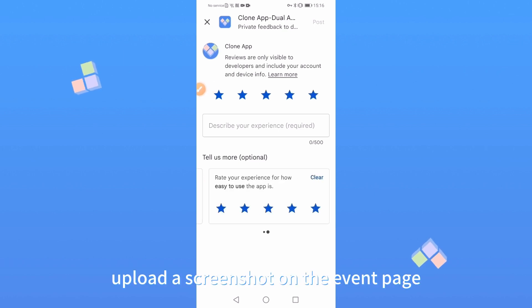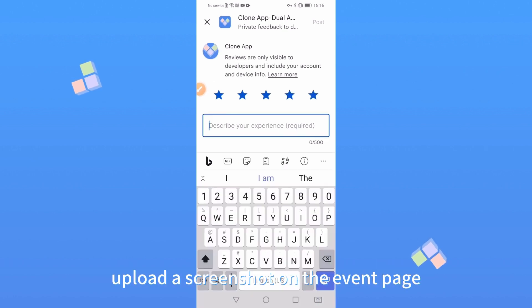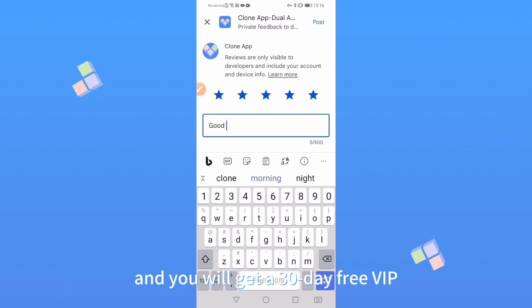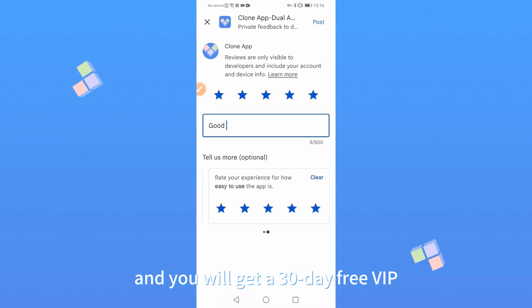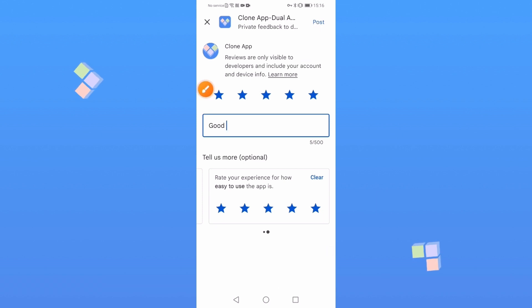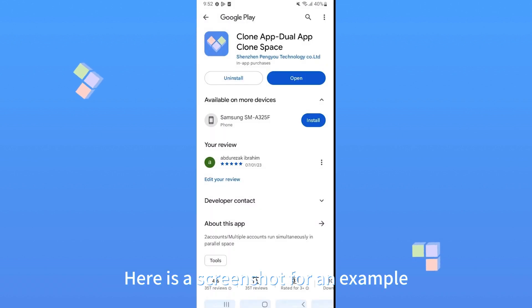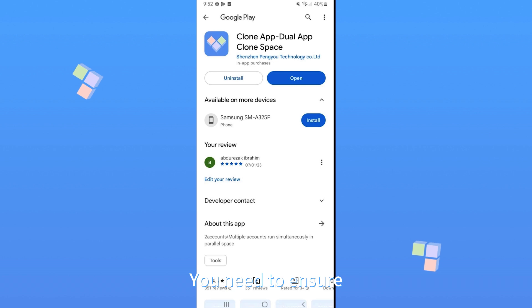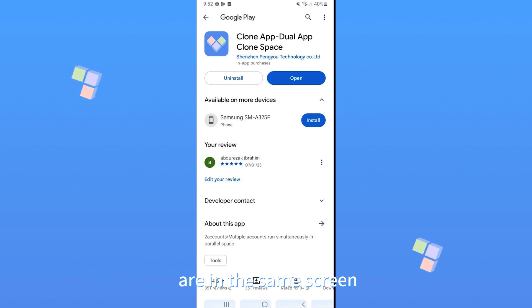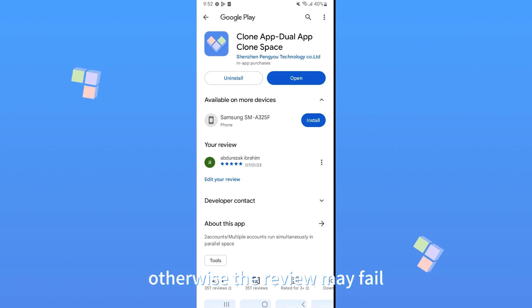Upload a screenshot on the event page and then wait patiently for review. You will get a 30-day free VIP. Each user can only participate once. You need to ensure that your 5-star praise and the cloned app are in the same screen. Otherwise the review may fail.